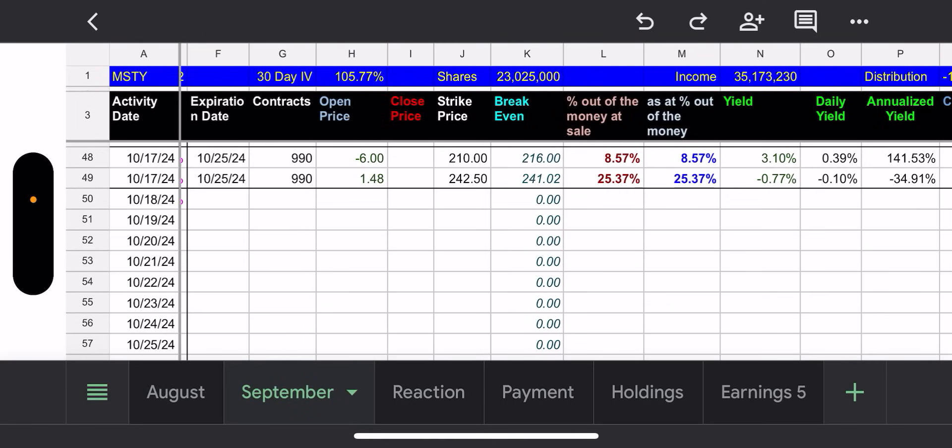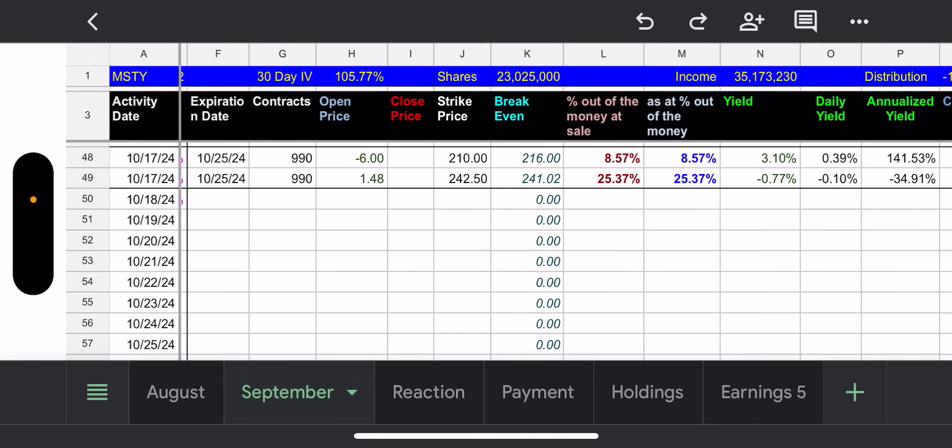It ain't easy. It ain't easy making money on these high IVs. Because, you know, things could go sideways. However, we've been lucky. Bitcoin has been our friend lately. Okay, so let's look at the contracts for next week. Again, 10/25 expiration, which is next Friday. 990 contracts, $210 strike price, 8.57% out of the money. Okay. Not the best with the 105% IV, but they do have a call credit spread at $242.50. That's 25% away.